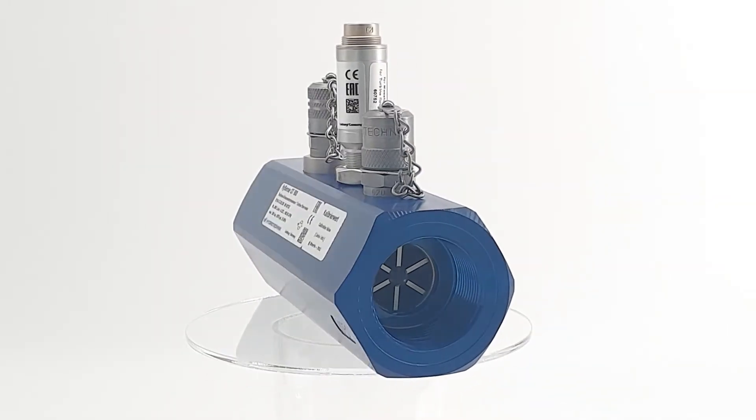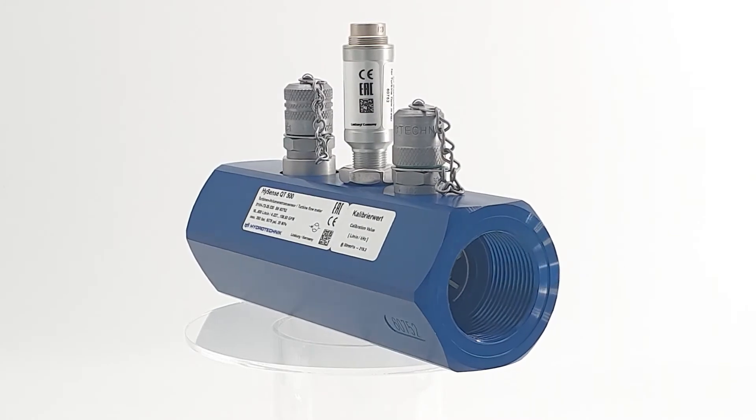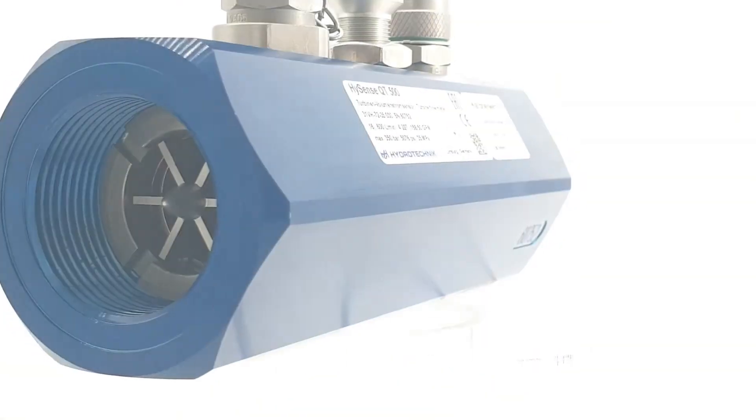Hisense QT500 turbine flow meter for all industries.